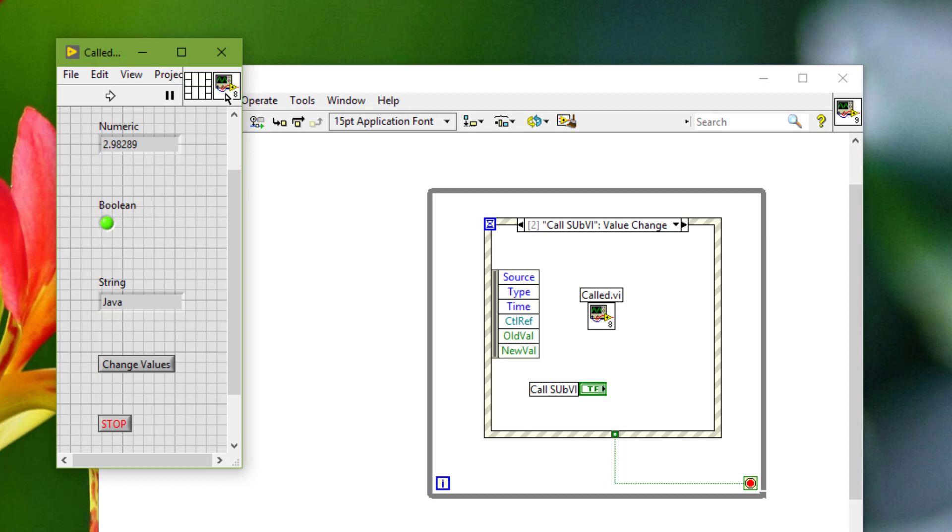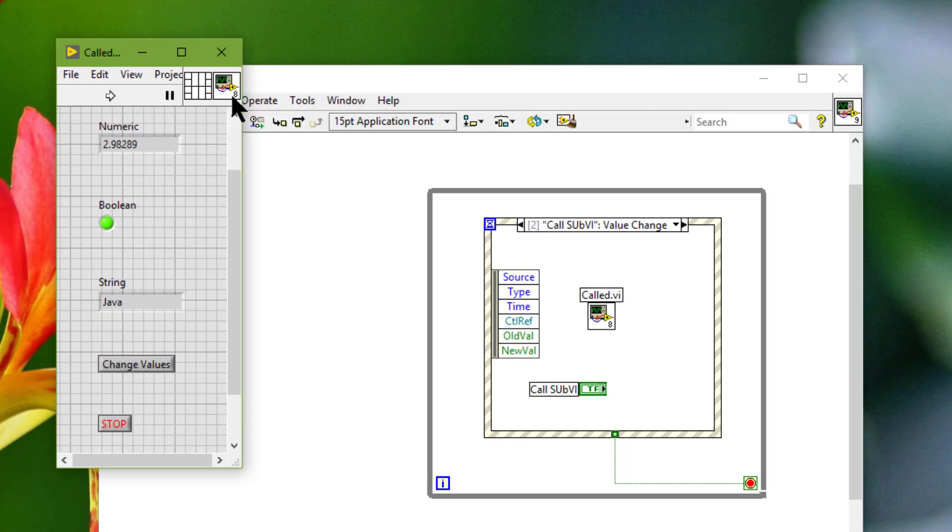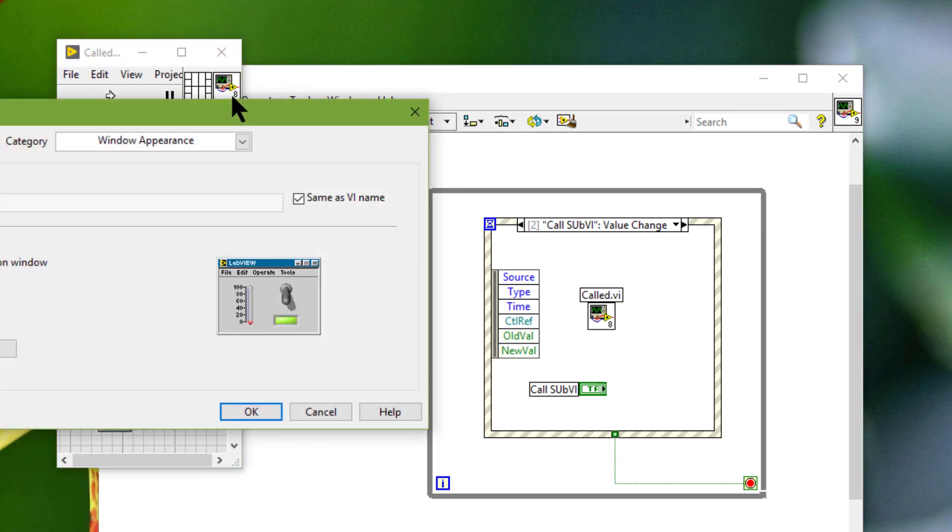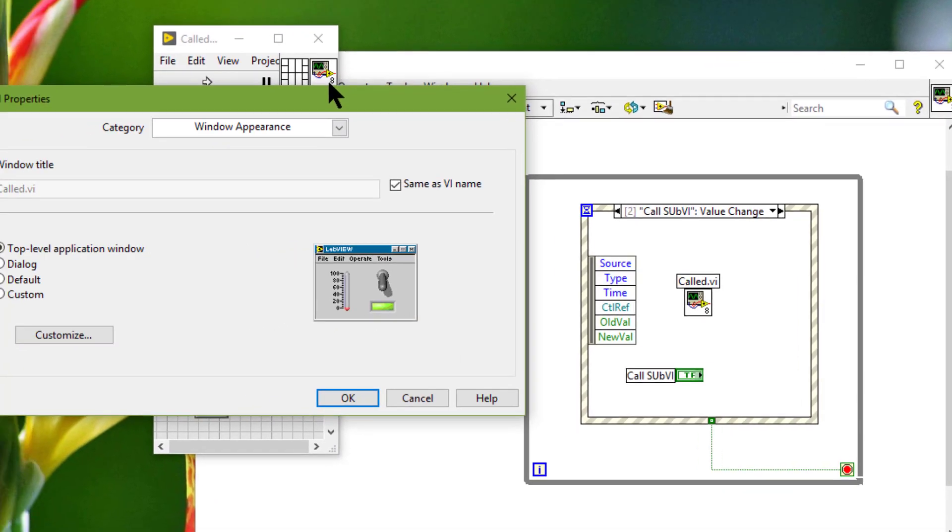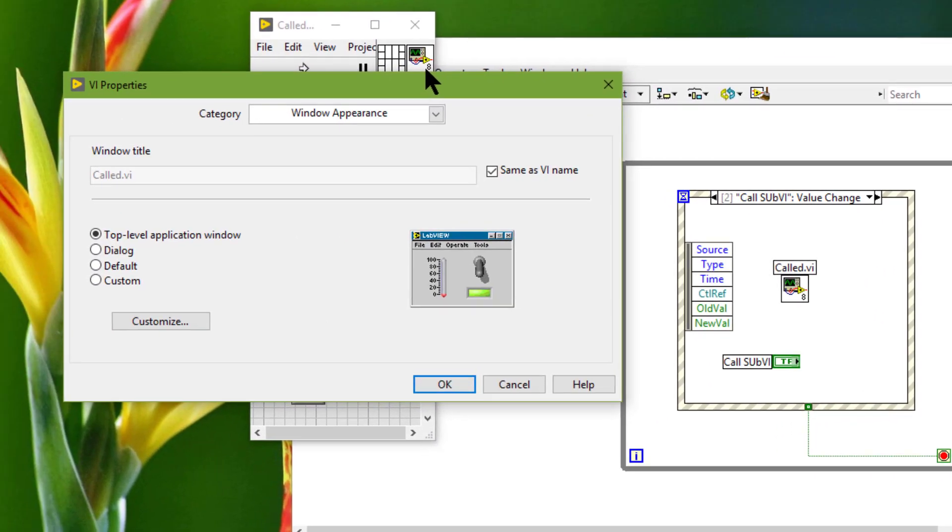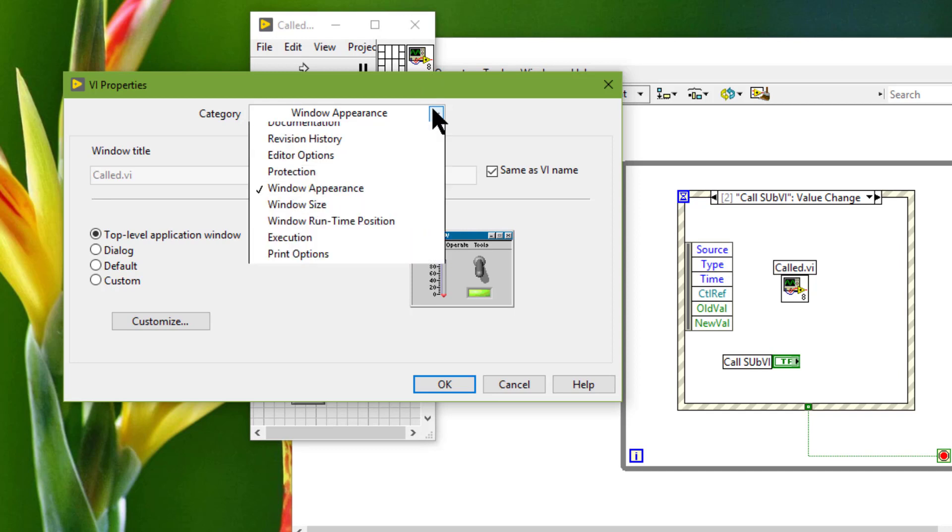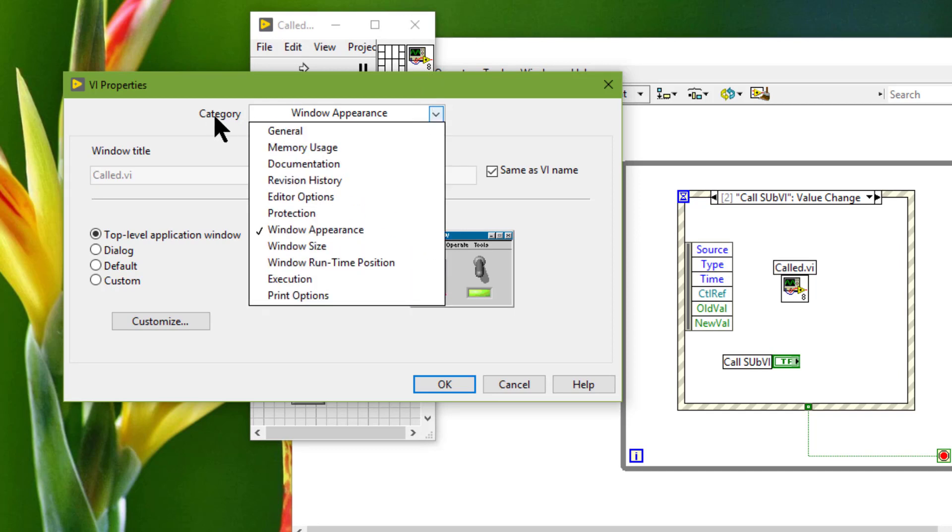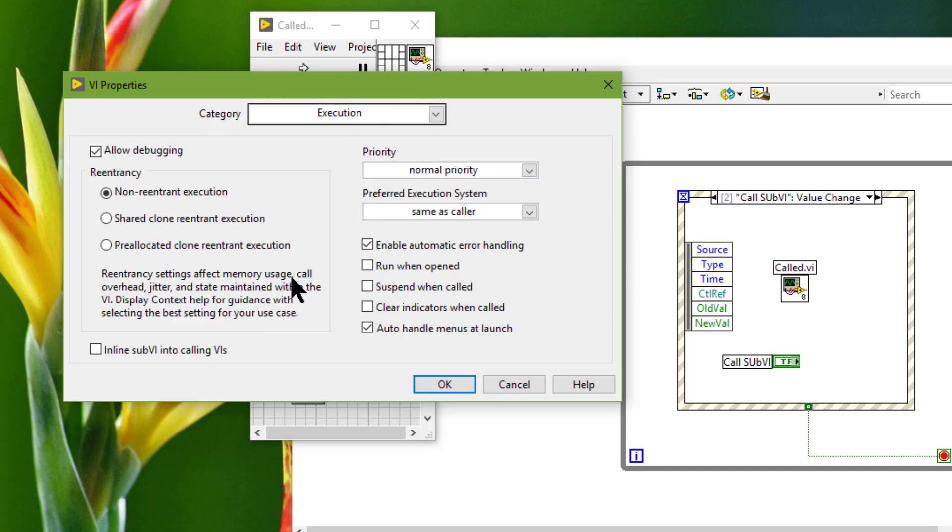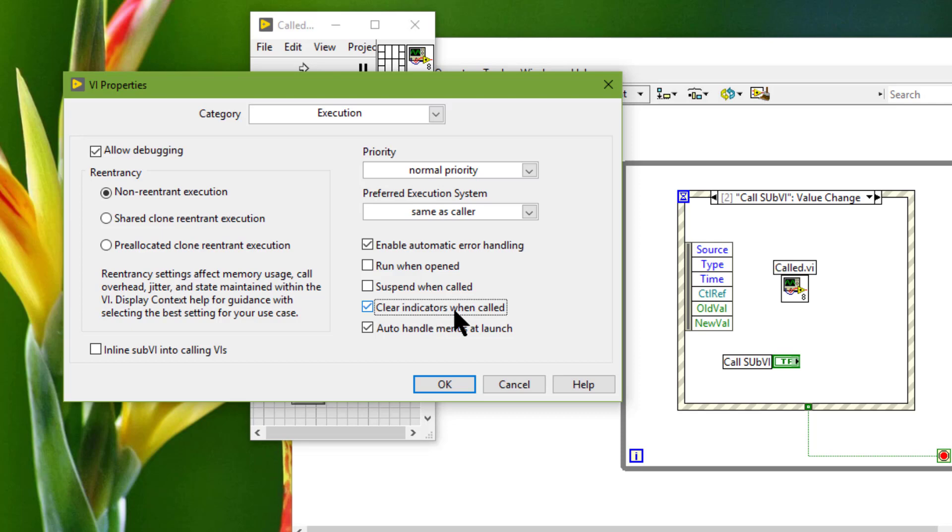Go to the VI properties. And in the VI properties dialog box we can then select from the category pull down menu - we can select execution. And then we can place a check mark in this option: clear indicators when called.